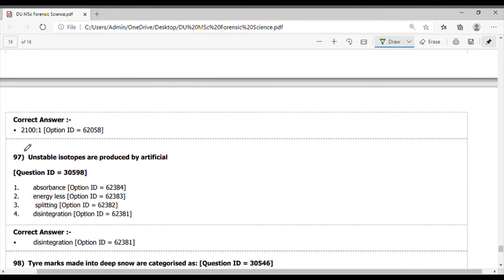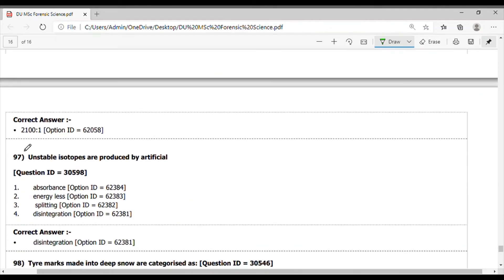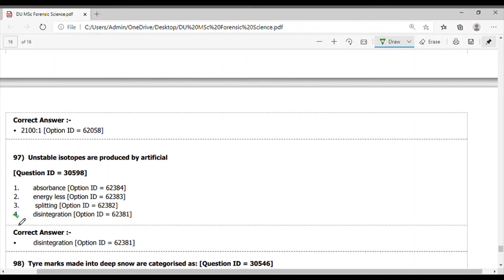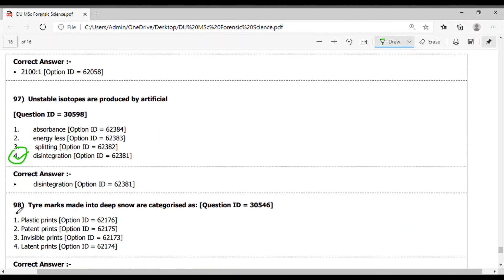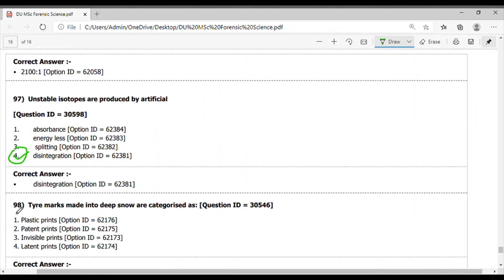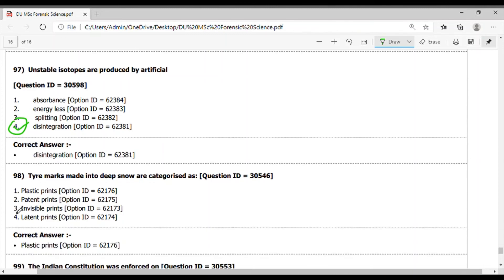Question 97. The unstable isotopes are produced by artificial - they are produced after the disintegration, so option 4 is the correct answer. Question 98. The tire marks made into deep snow are characterized as plastic prints. Option 1 is the correct answer.